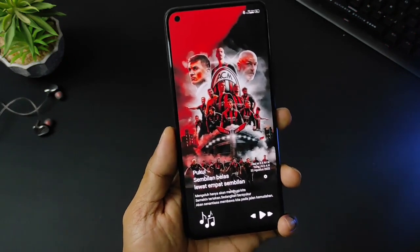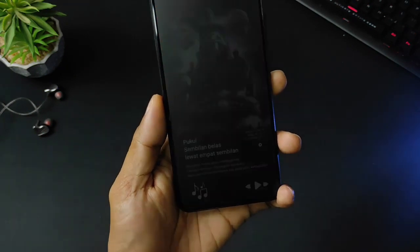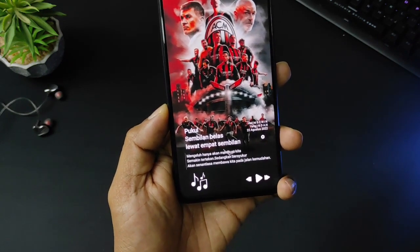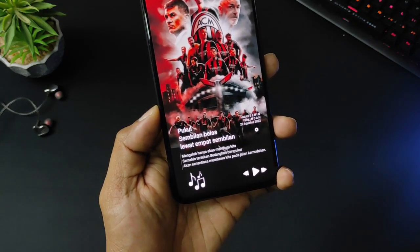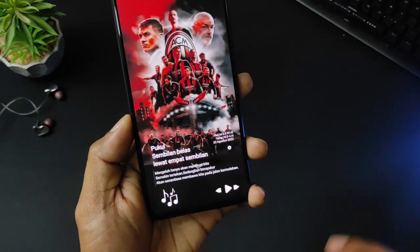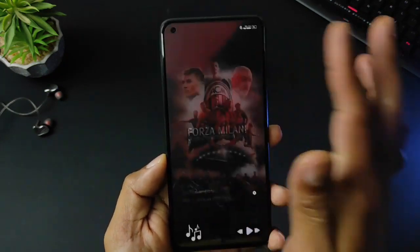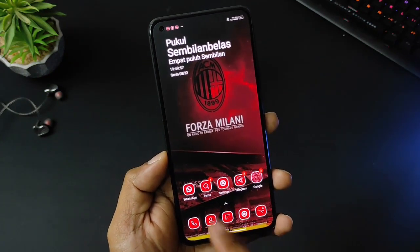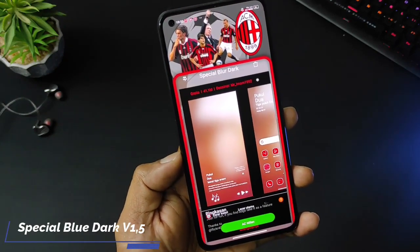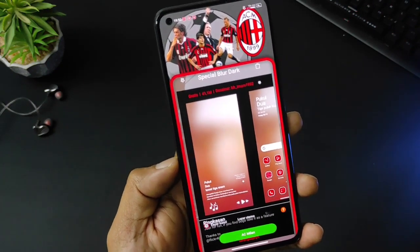Di bagian lock screen ini keren, di bagian bawah terdapat widget jam, hari, kalender tanpa adanya perkiraan cuaca. Ada catatan di sini: 'Mengeluh hanya akan membuat kita semakin tertekan, sedangkan bersyukur akan senantiasa membawa kita pada jalan kemudahan.' Di bagian bawah juga terdapat shortcut untuk ke pemutar musik. Buat teman-teman yang ingin mencoba, tema ini bisa langsung diunduh dengan judul 'Spesial Blue Dark', ukuran file 41,1 MB, desainernya mister imam1992.